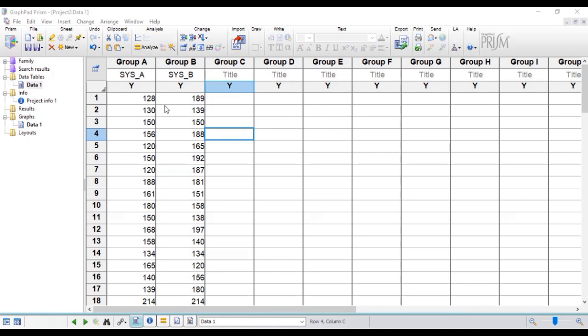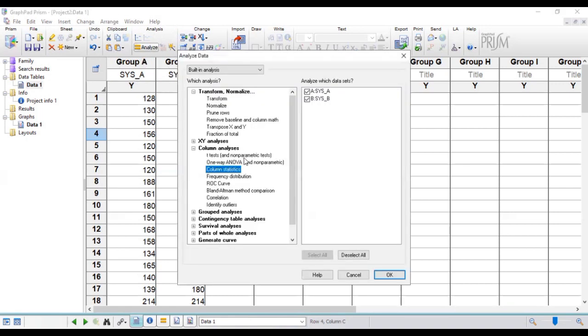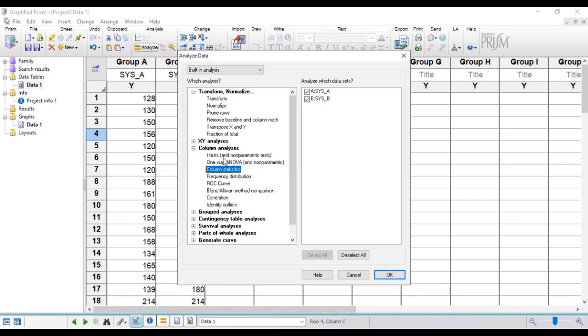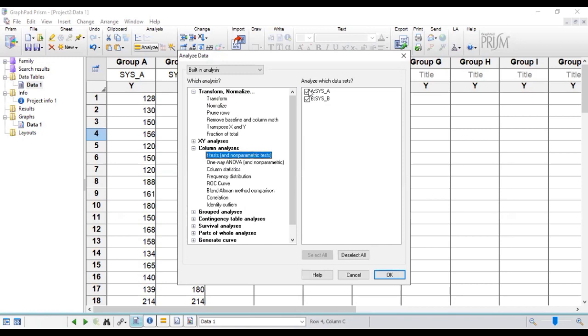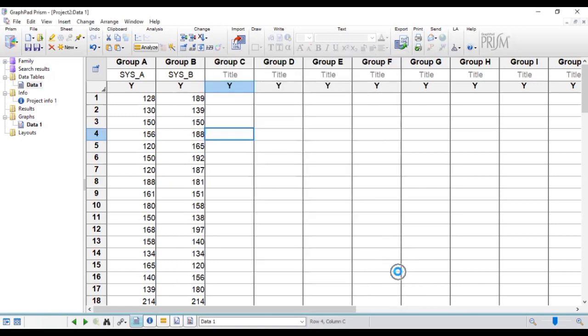Now, once you enter your data in the GraphPad Prism platform, you go to analyze data, click on analyze. We are going to do a t-test, so we click on the t-test and then we check the parameters which we'll be using. Make sure they are checked and then click OK.